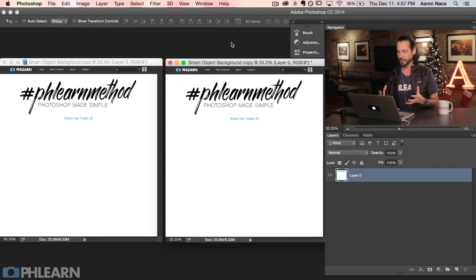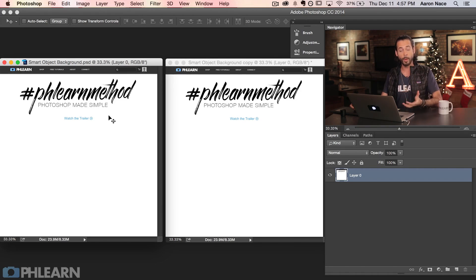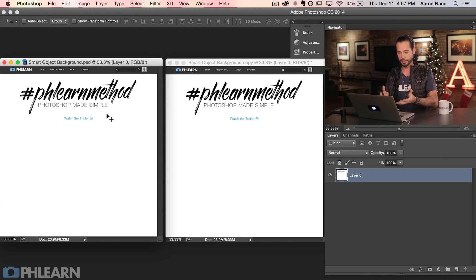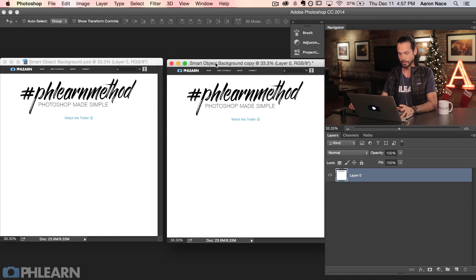Here we are in Photoshop and this is a perfect example of when we would actually use a smart object. I've got a couple of layouts here that I'm testing — this is the Phlearn method, Photoshop made simple. I want to do some layouts for my website, and we do a lot of our website design in-house. I've got two documents that are exactly the same. On the left we're going to use smart objects, and on the right we're not going to use smart objects.